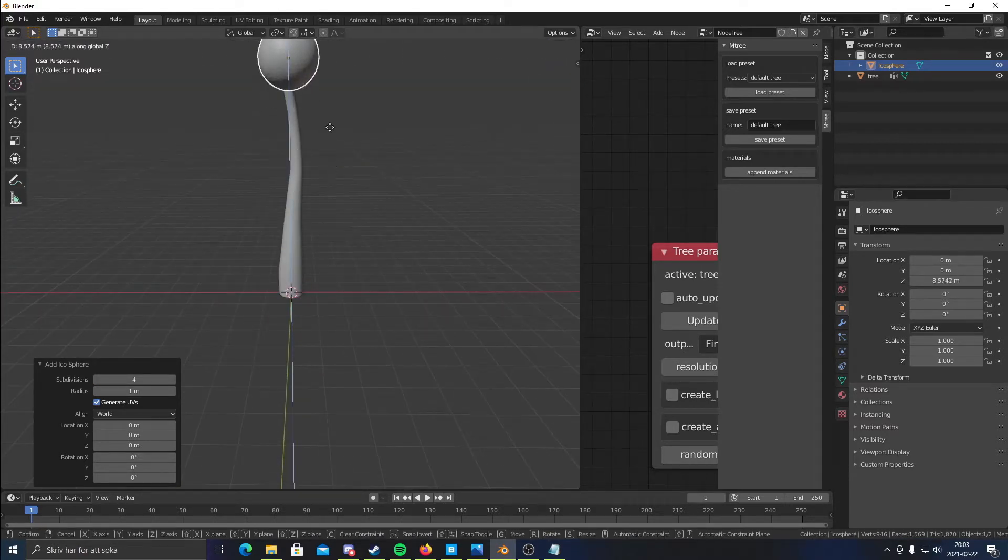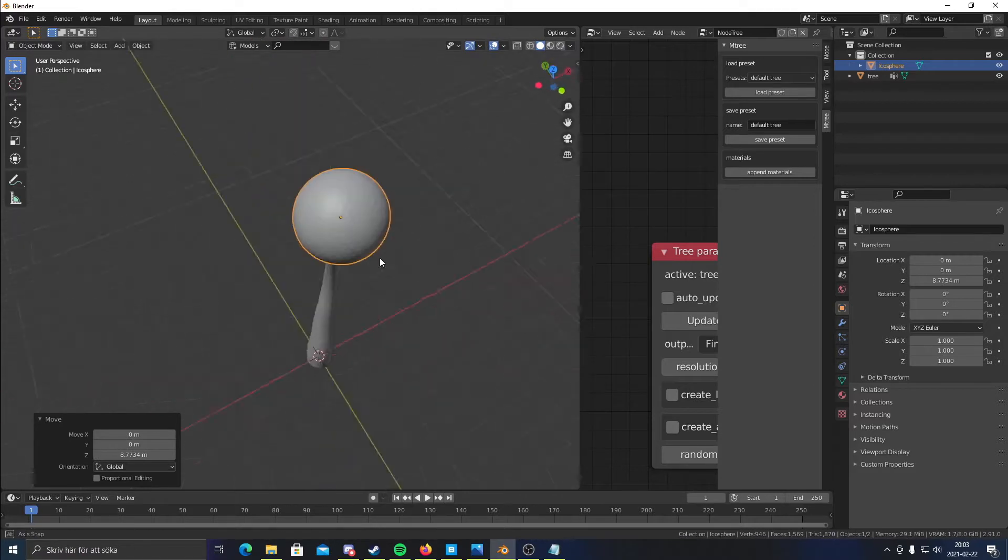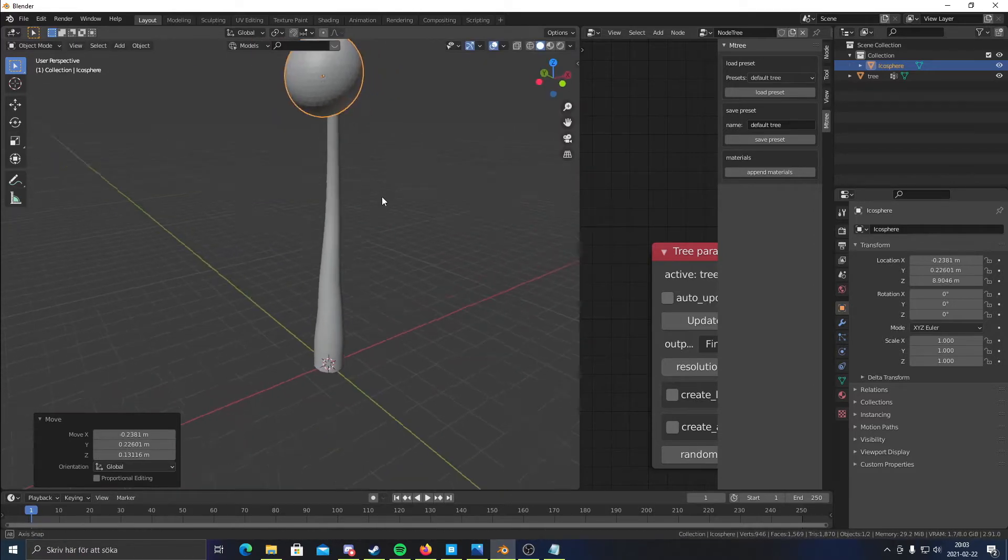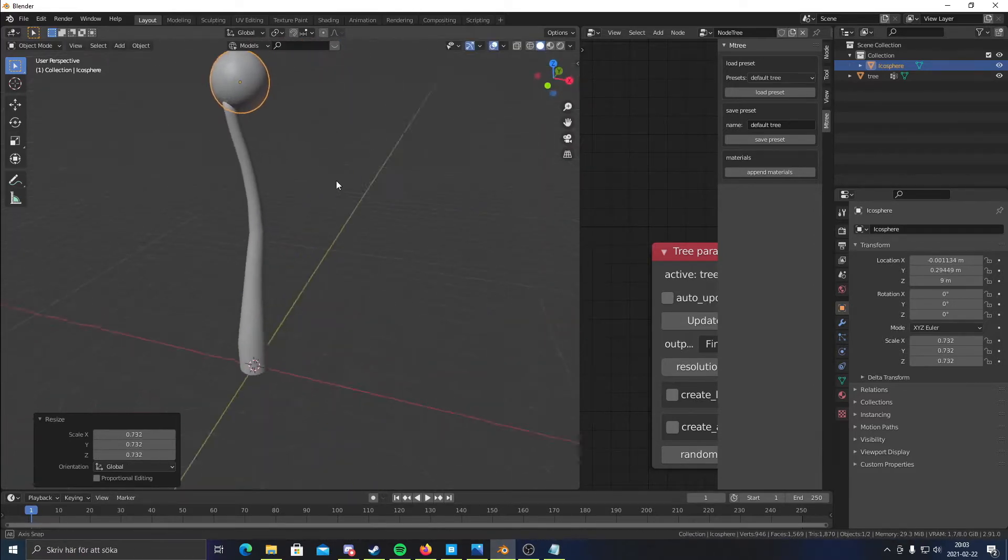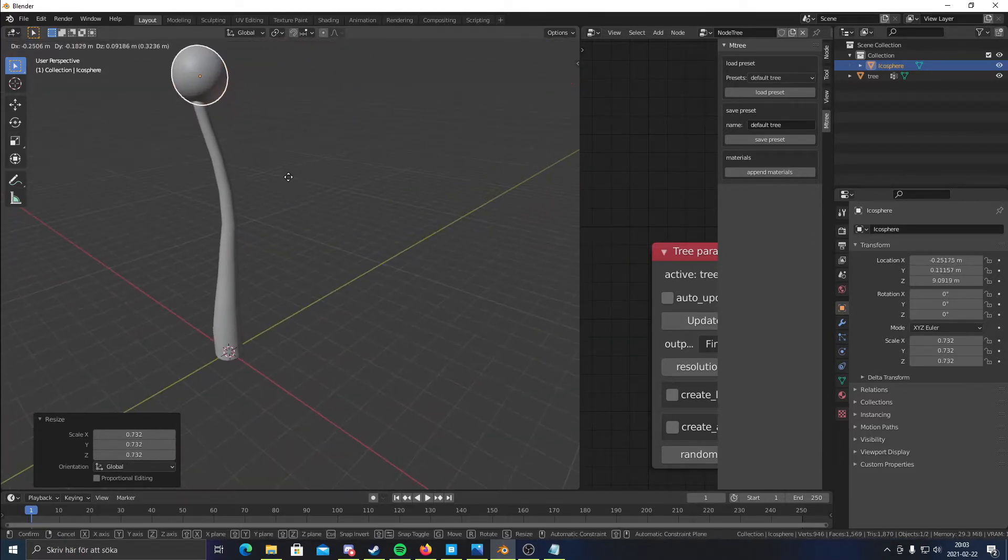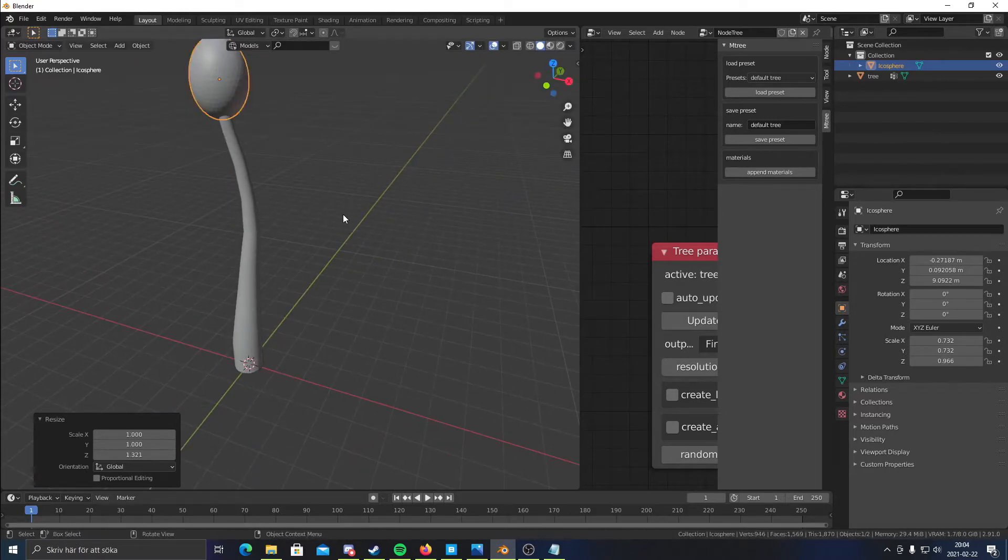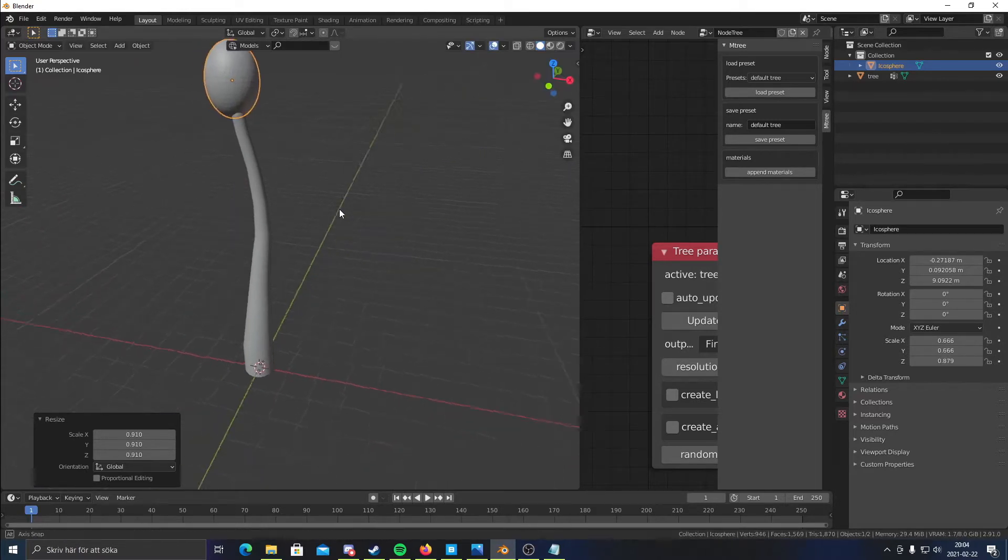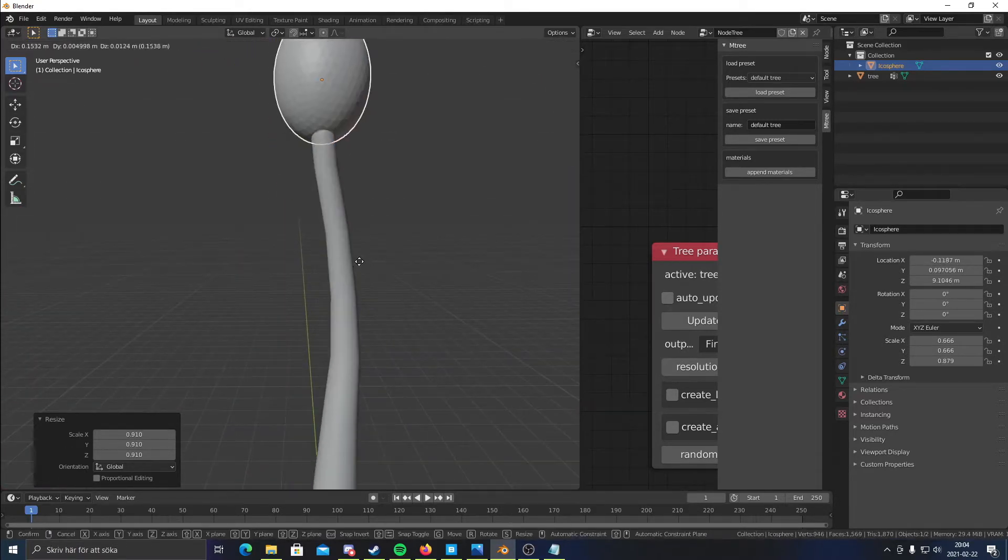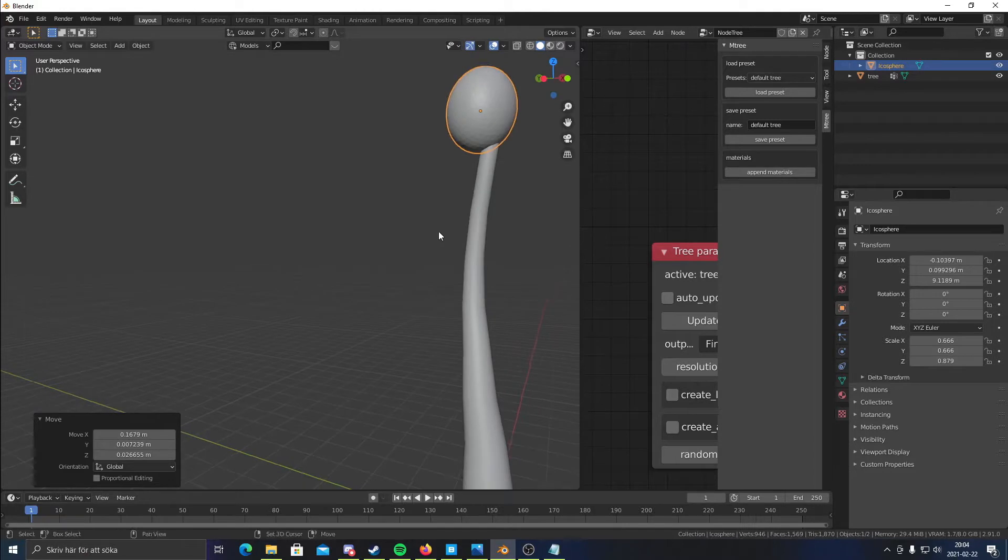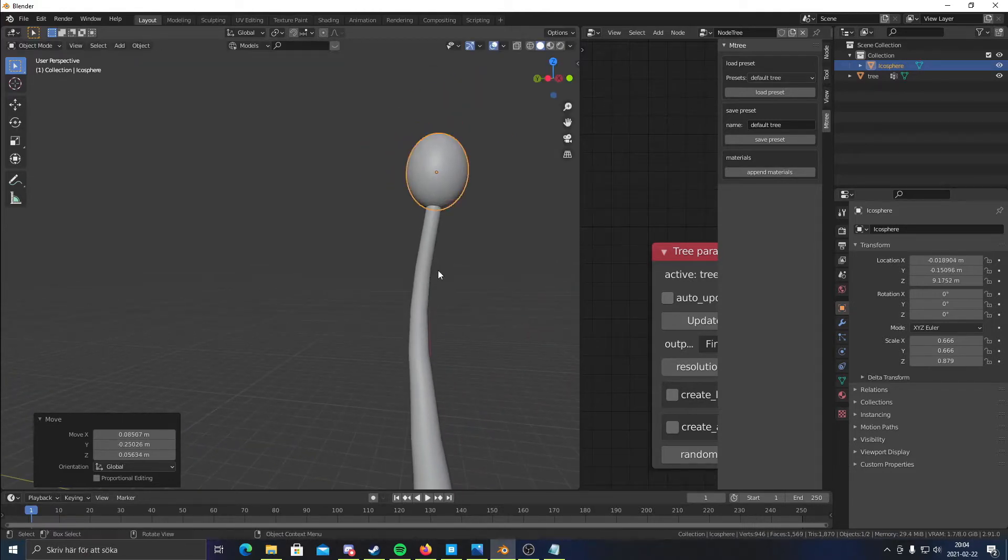Then I'm gonna move it up and put it right here. It's a bit too big for my liking. And I'm gonna scale it on the Z up a bit to make it a bit longer.